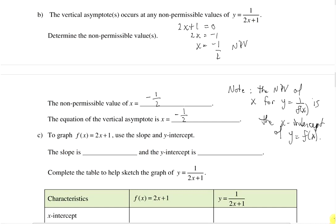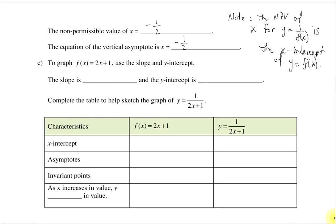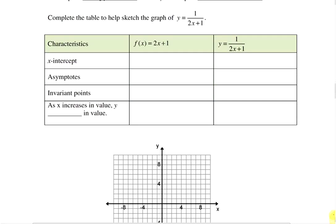To graph f of x equals 2x plus 1, we want to use the slope and the y-intercept. This is in the form y equals mx plus b, so m is 2 and the y-intercept b is 1. The x-intercept of our original function is at negative 1 over 2 and 0, which you get by plugging in 0 for y, since x-intercepts happen when y is 0. There will be no x-intercept for our reciprocal function.